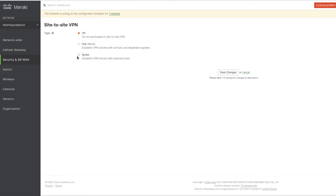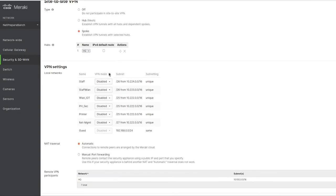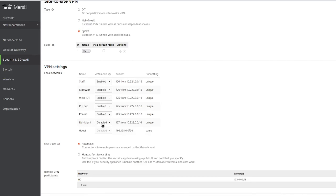This is going to be a spoke and this is going to be a hub. Here you can specify what you want to enable to the VPN - enable everything to go to the VPN except the guest network.